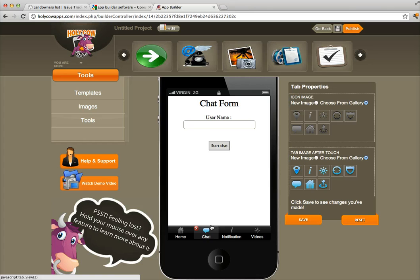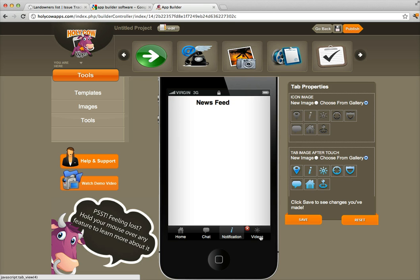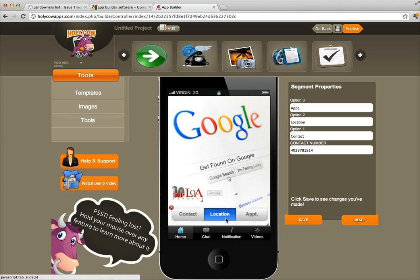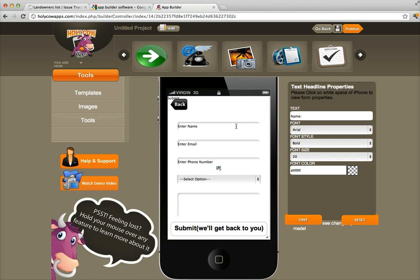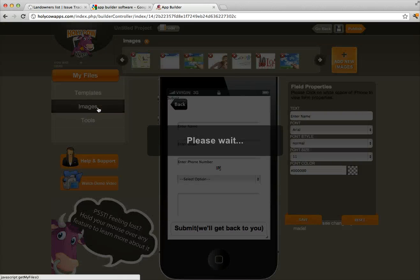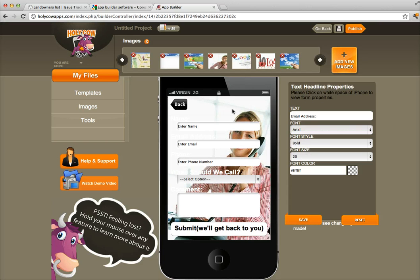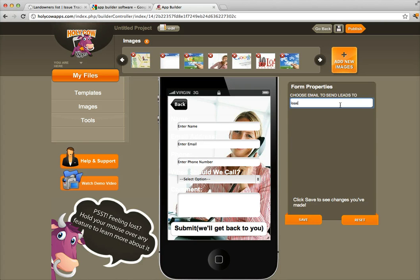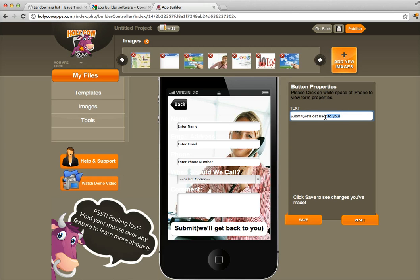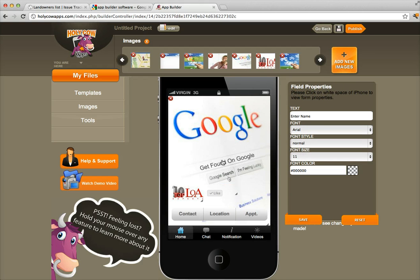Now once you're ready to publish, everything looks good: the live chat is in, notifications are set, I have my video page, home page, contact, location, appointment form. If you want a background image and none is showing, click on Images and upload one or pull one from the existing library. Make sure you also enter the email address where you want leads sent, then click Save. I changed the button label to just say 'Submit' and clicked Save — everything's set.